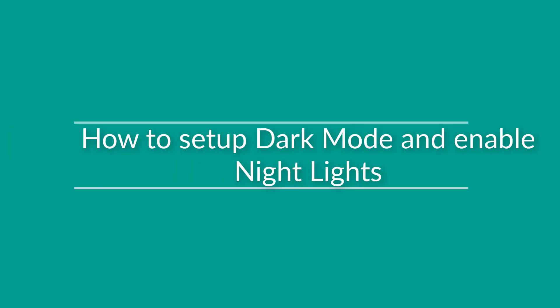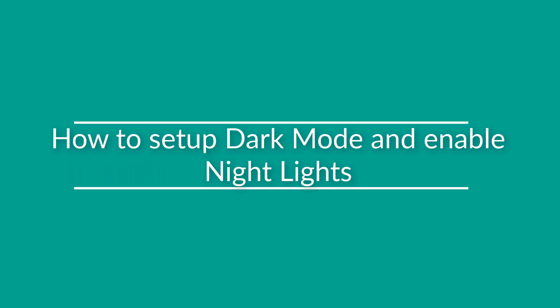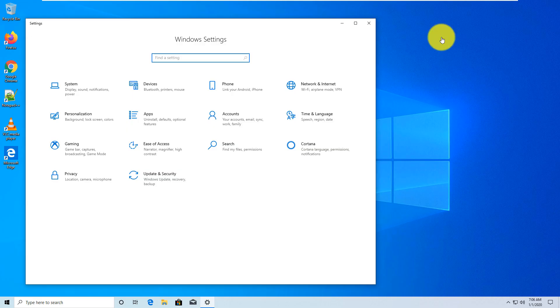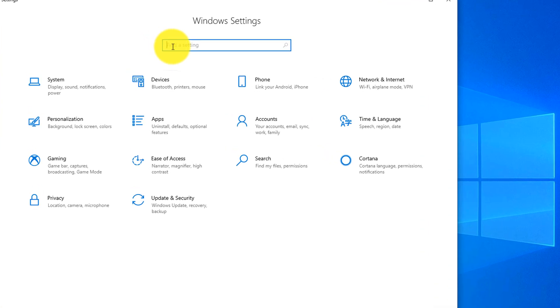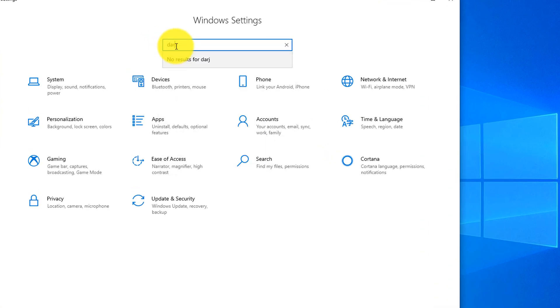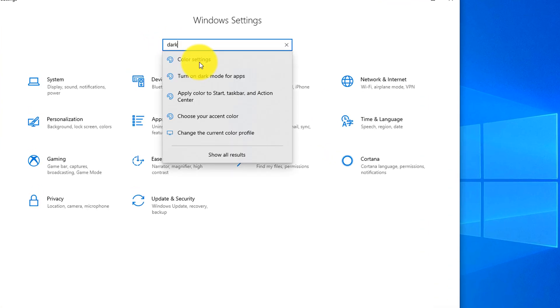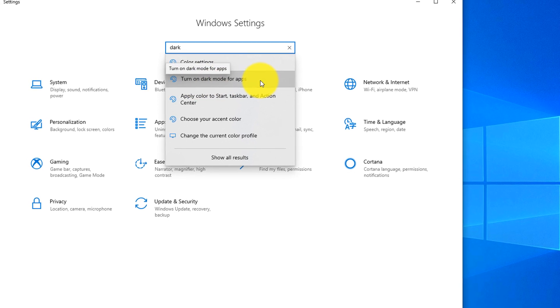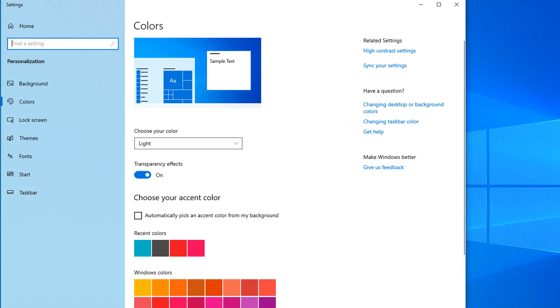To do that, navigate to settings. You can type dark mode and Windows offers you turn on dark mode for apps. We'll choose this option.